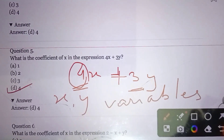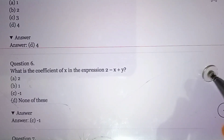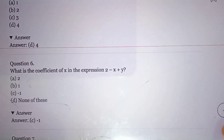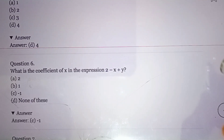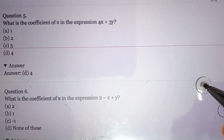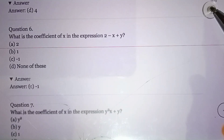Olympiad exams are open to students on any board — whether CBSE, ICSE, or any state board — so these questions are relevant for everyone. Now let's move to question number six.